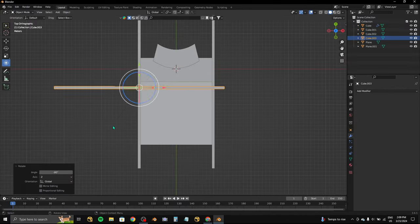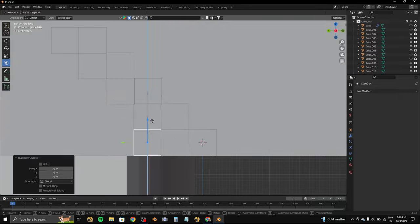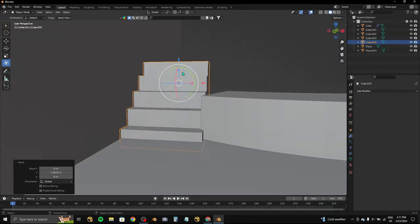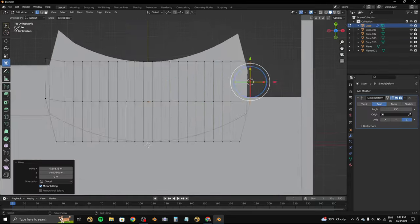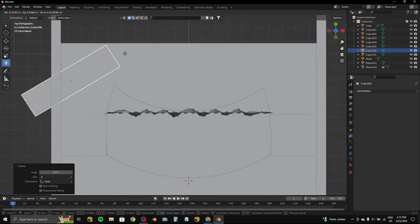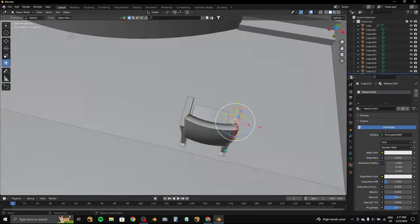After that, I started to model the base of the scene and then modeled the stairs. Once I was done modeling the stairs, I continued to model the stage and then added some curtains and chairs.